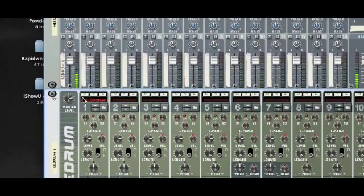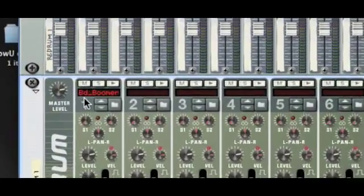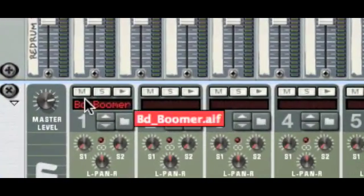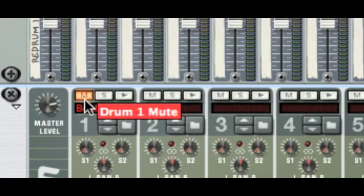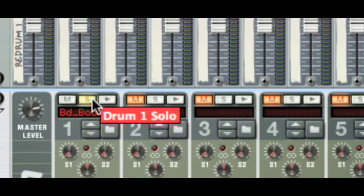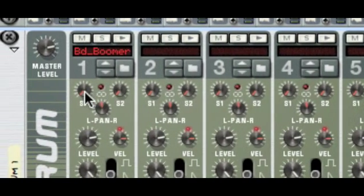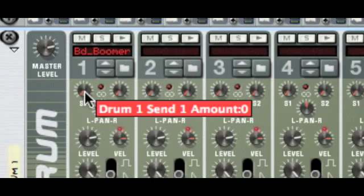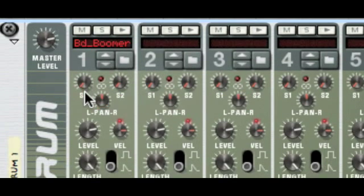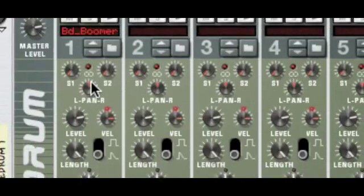We also have M and S, which stands for Mute and Solo. When we mute a sound it obviously won't play in the pattern, and when we solo it everything else is muted. We have the S1 and S2 knobs — I'm going to talk about those in the second tutorial, but they're related to send effects and how you can get some effects into your drums.